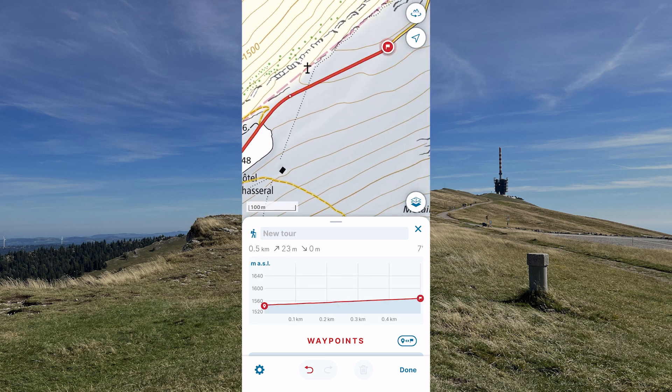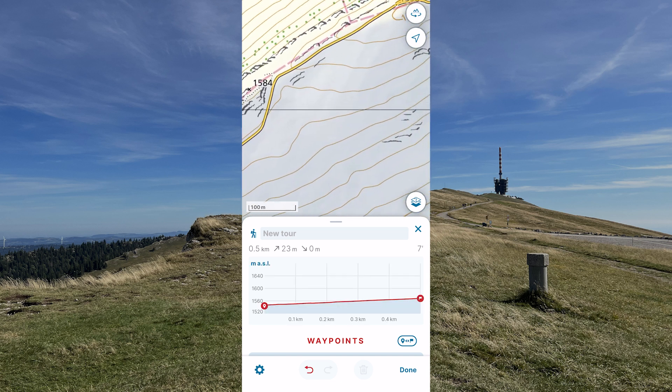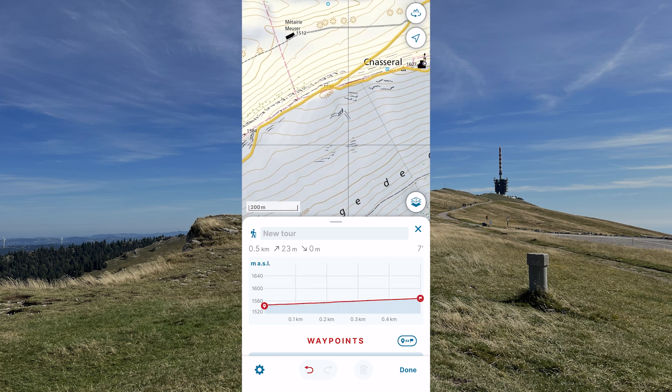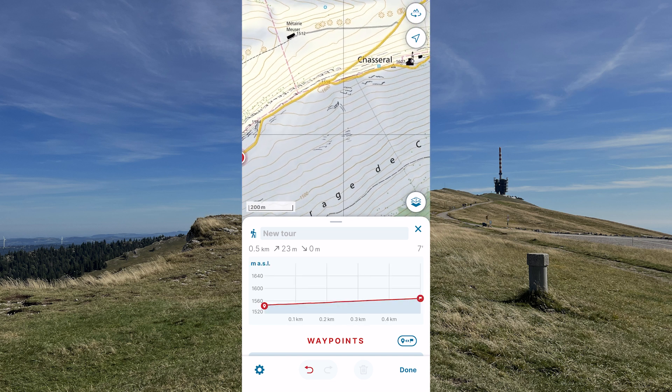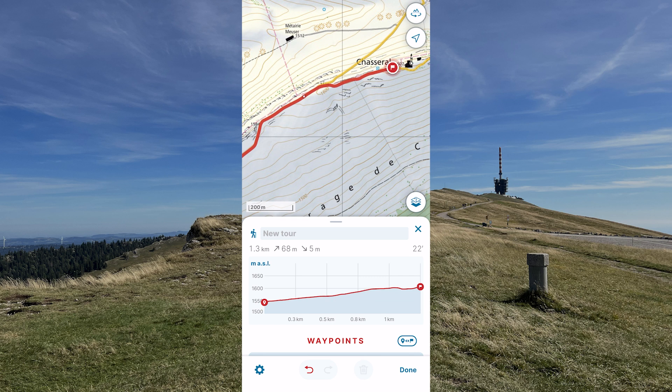Press and hold down on points along the desired route. At the end, confirm the route with OK.